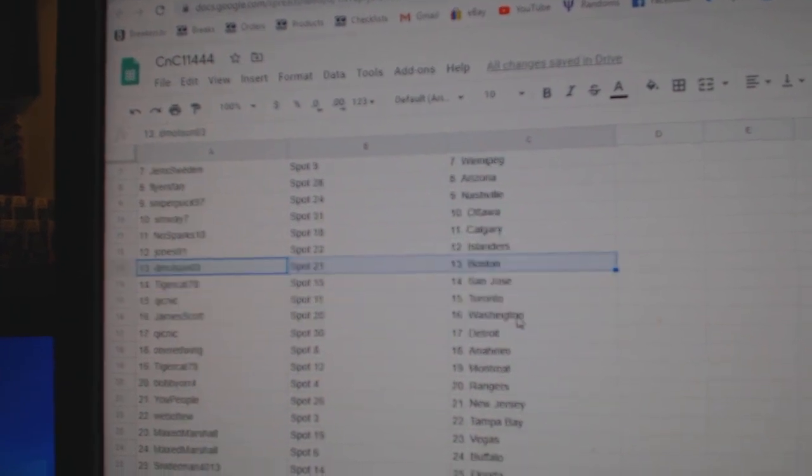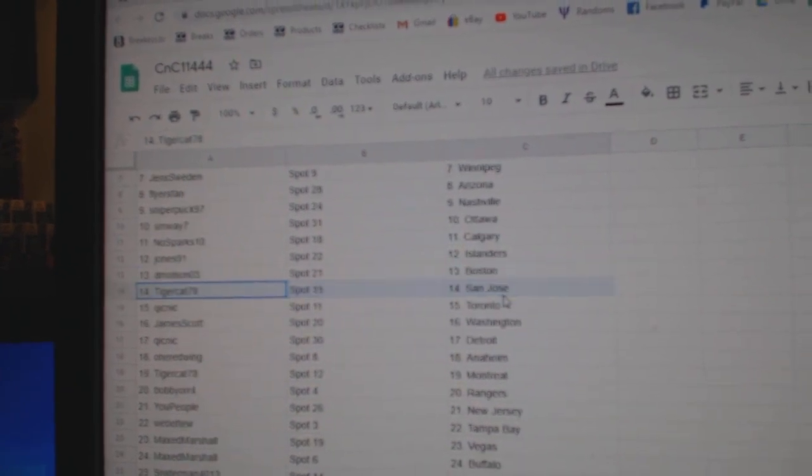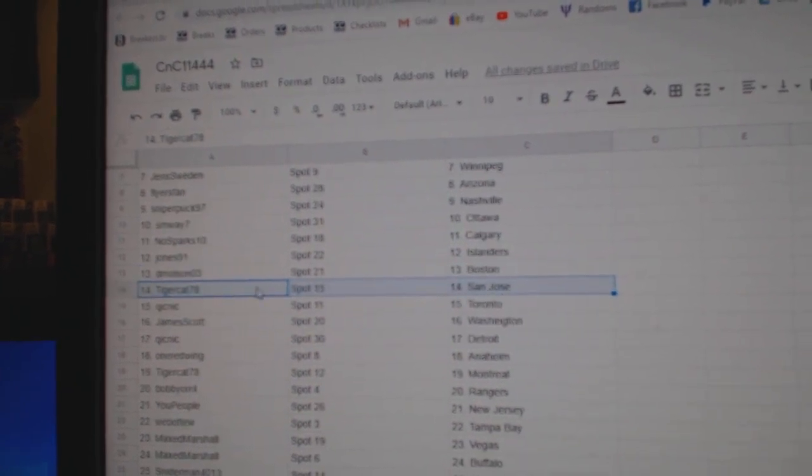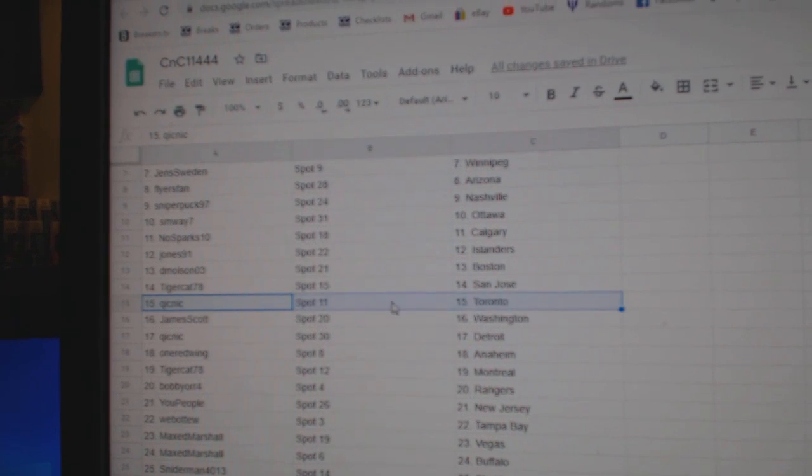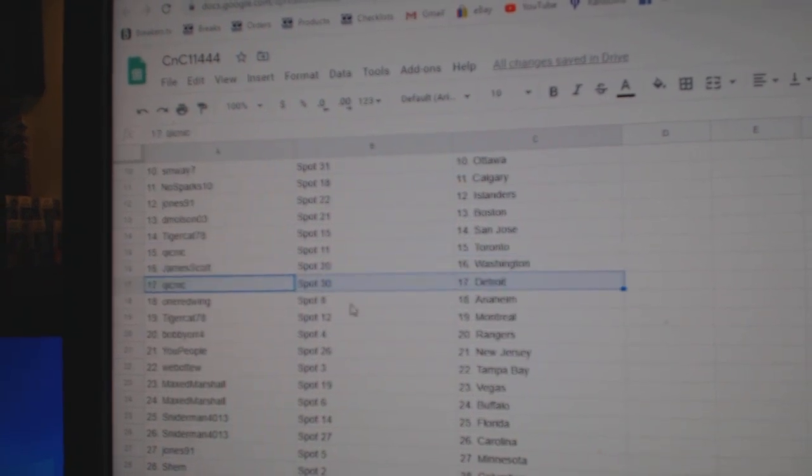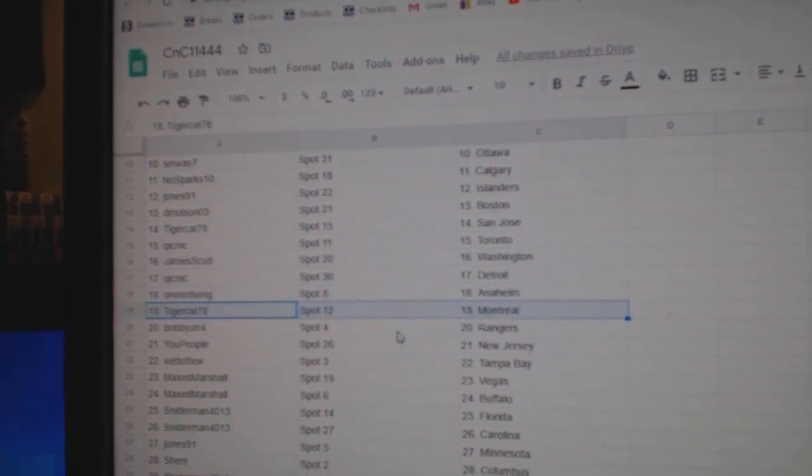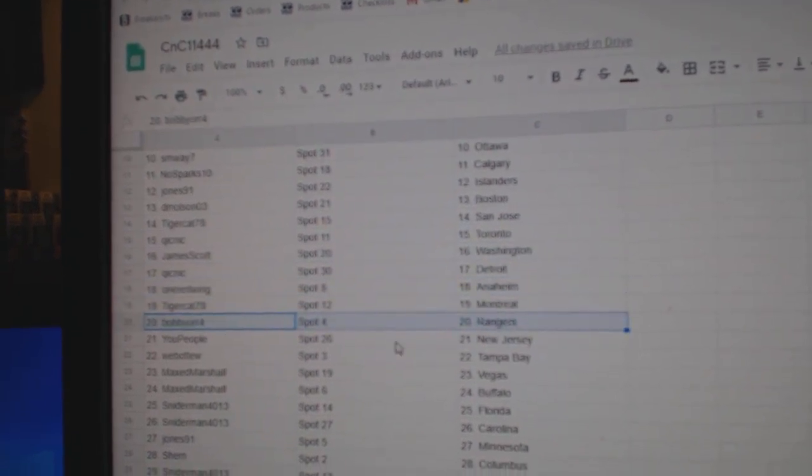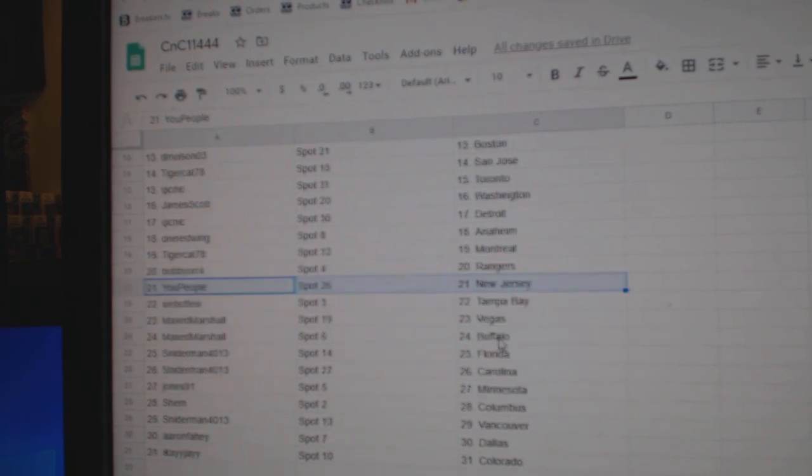Jones Islanders, DeMolson Boston, Tigers San Jose, Quicks got Toronto, James has Washington, Quicks Detroit, Reds got Anaheim, Tiger Montreal, Bobby Orrangers.